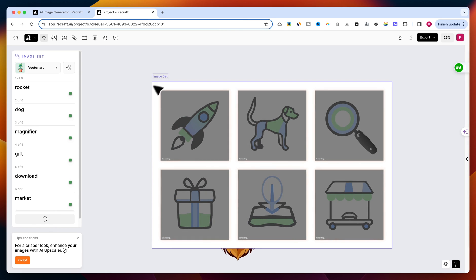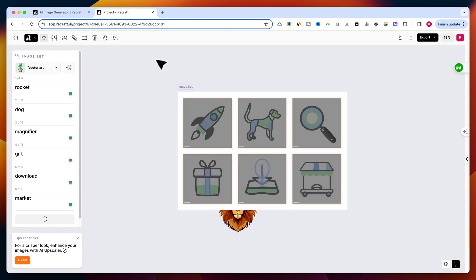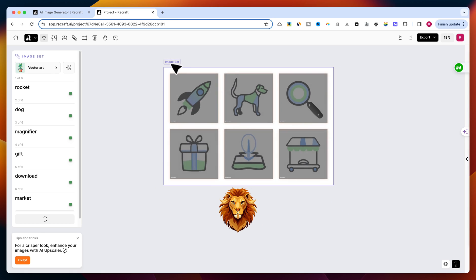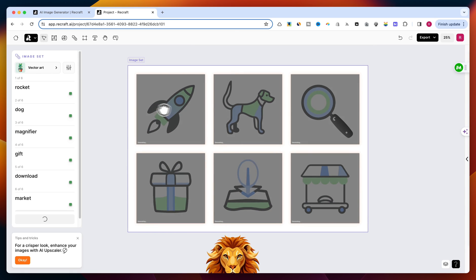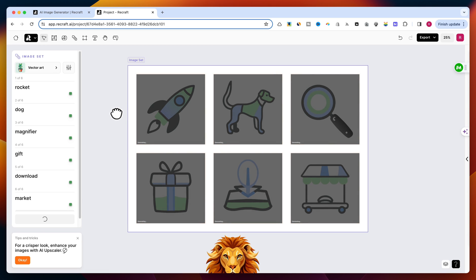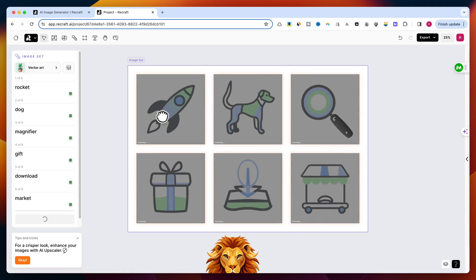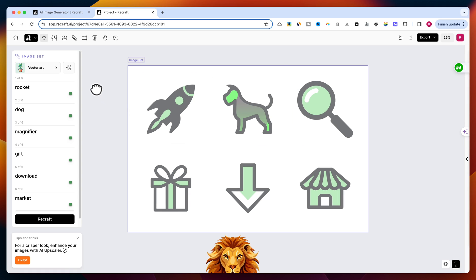These icons can enhance any project, providing a visually cohesive and professional look. This tool is not just powerful, it's also incredibly efficient. For digital creators who juggle multiple projects, maintaining a consistent style across all visuals can be a hassle. Re-Craft AI simplifies this process, making it possible to generate and customize graphics at the click of a button.